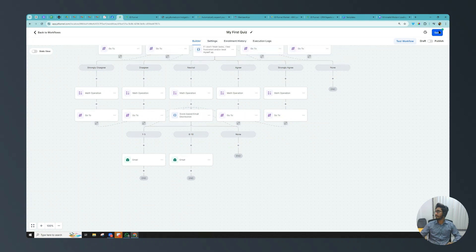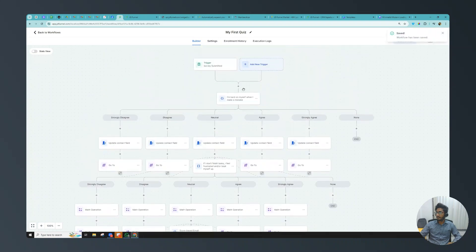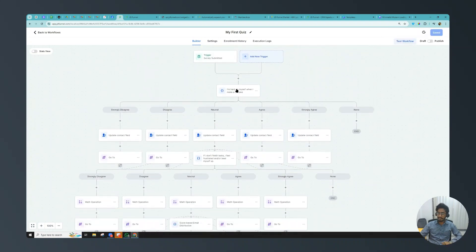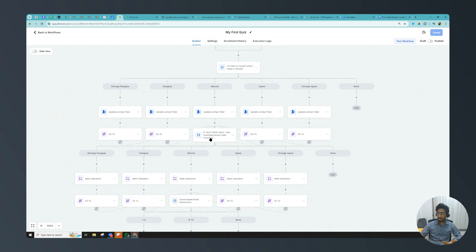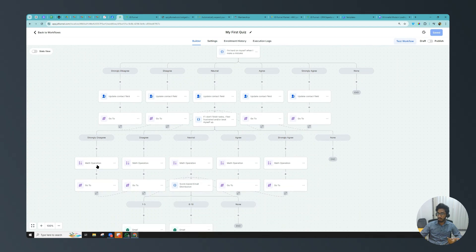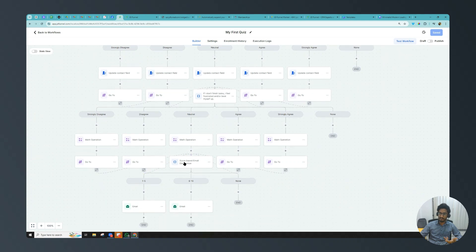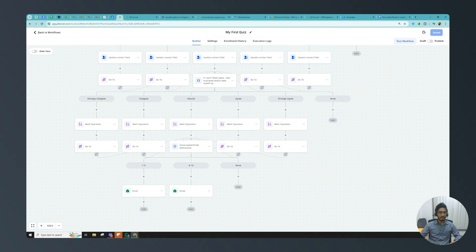To recap: as soon as someone submits the survey, we check the answer to question 1 and update the quiz score custom field with the assigned points. All branches go to the second condition, where we use math operations to add points for question 2 to the existing score. Then we check the final score and send the appropriate email. If you haven't subscribed to my YouTube channel, please subscribe and press the bell icon — I'll be posting useful Go High Level content. See you in the next video!